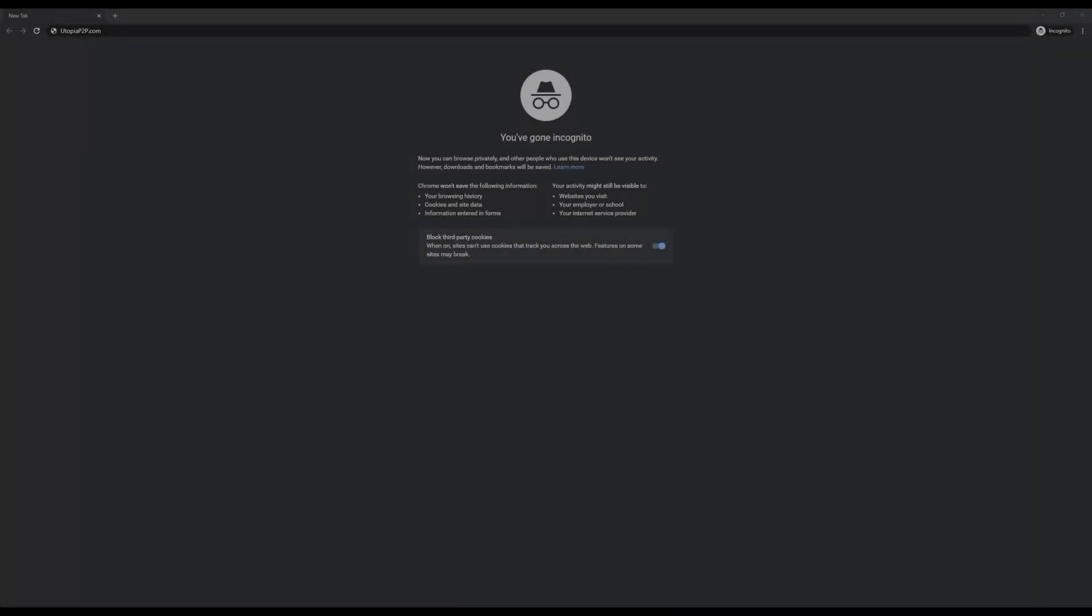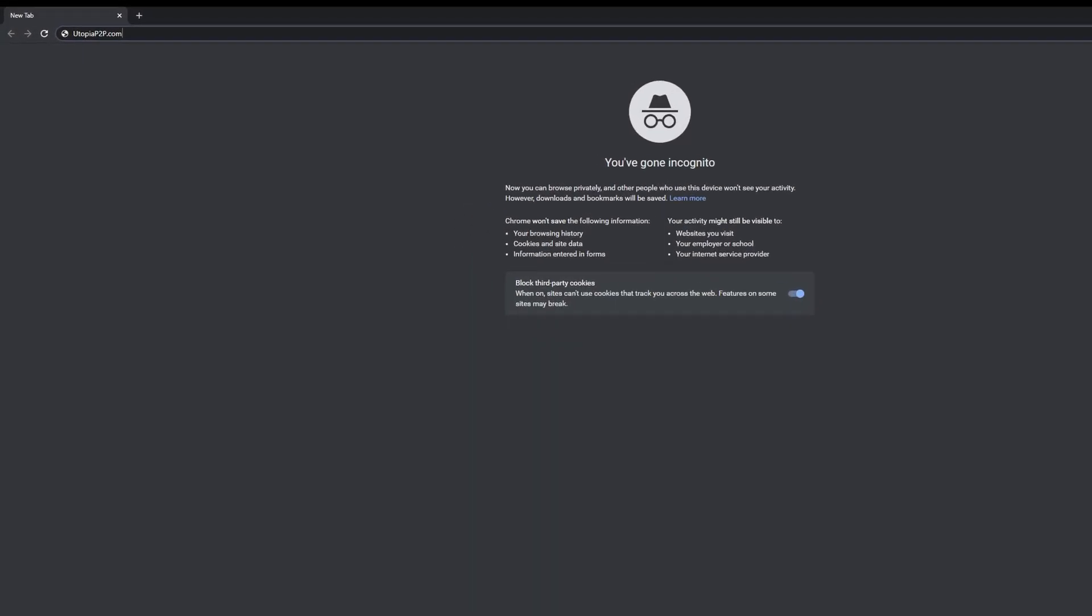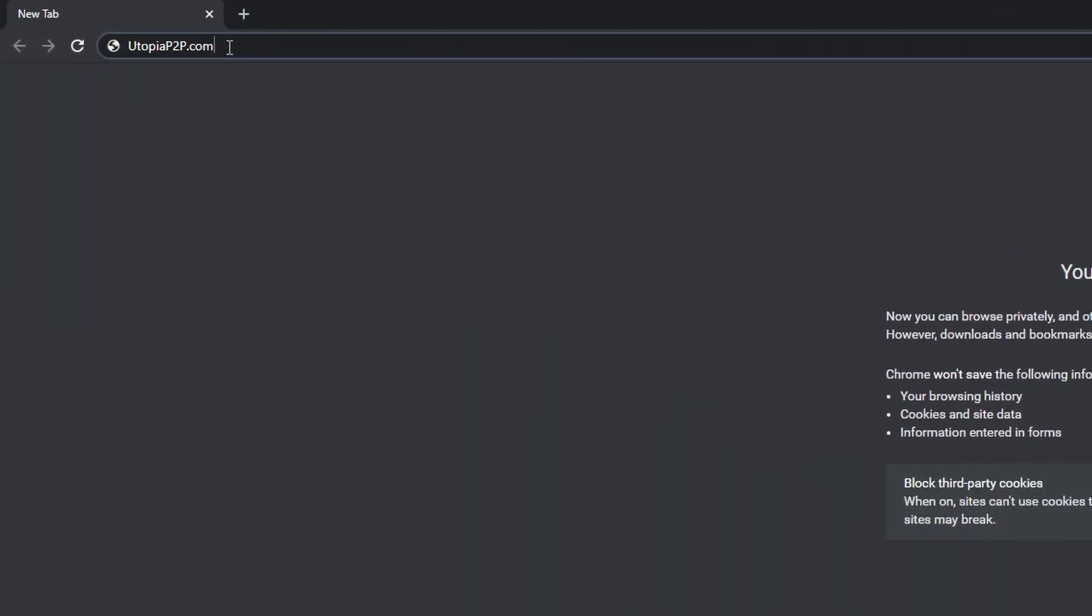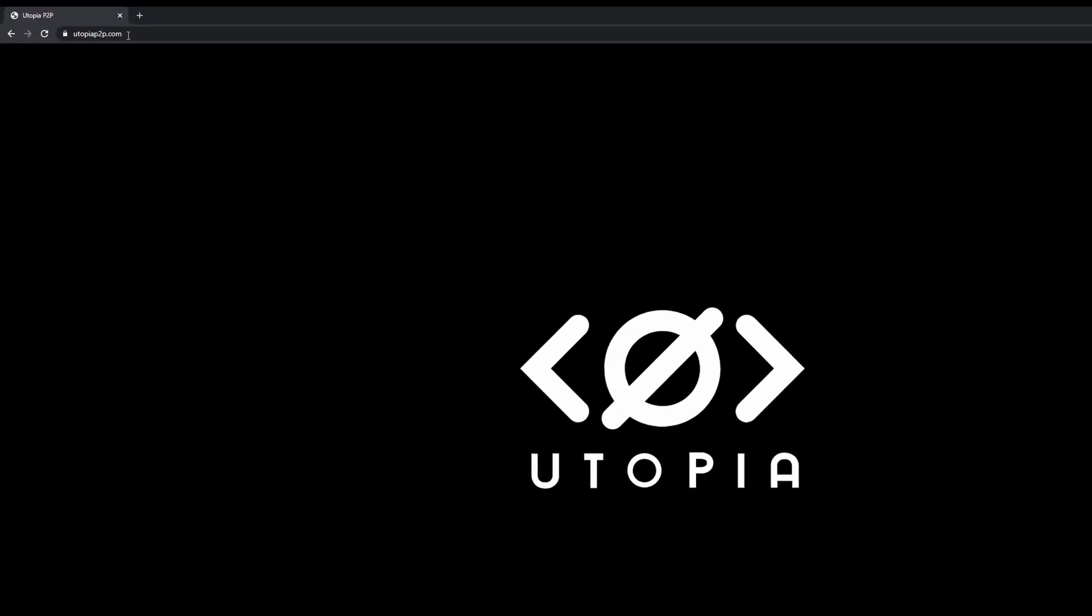Welcome to Utopia. In this video, we will mirror a clearnet website to Utopia. Here is the clearnet website which we will mirror to Utopia.